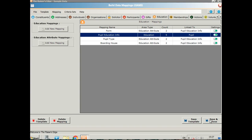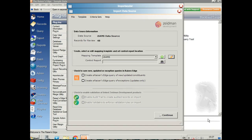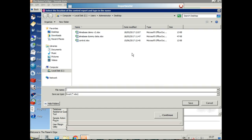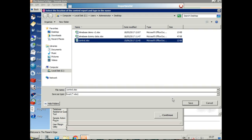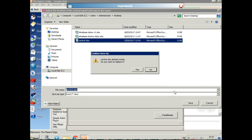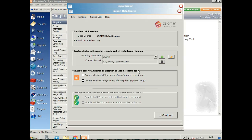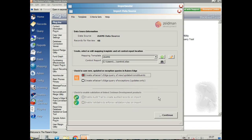Once you're happy with the template, we can save that. We're going to create a control report, which will show us any errors during processing and give us a summary of the data we've processed. We can create a Raiser's Edge query of new and updated constituents so we can find them easily when we go back into Raiser's Edge.